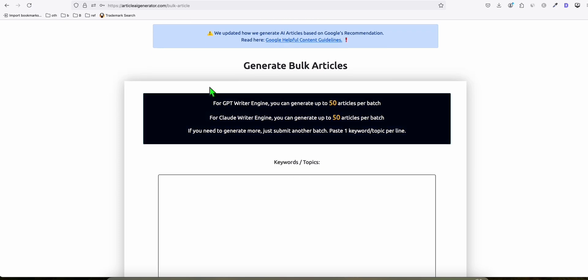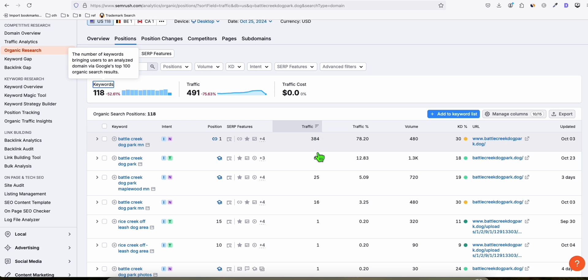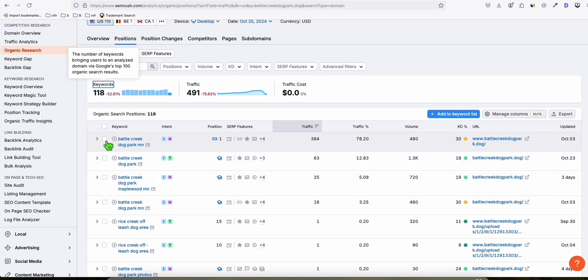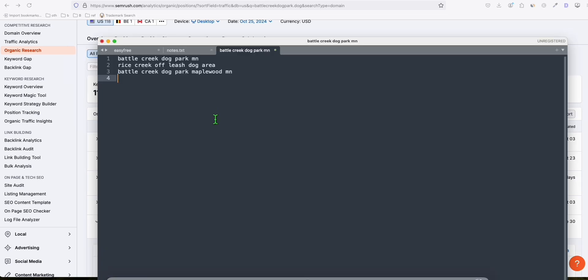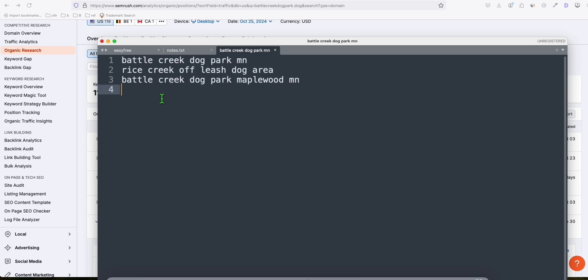Go to posts and delete the sample Hello World blog post by clicking trash. Then go back to Article AI Generator and select the keywords you want to generate. We want to generate keywords that are already getting traffic. Let's copy these initial keywords.